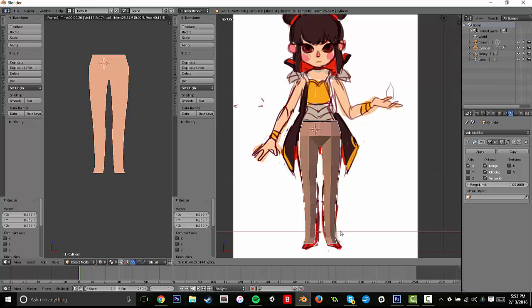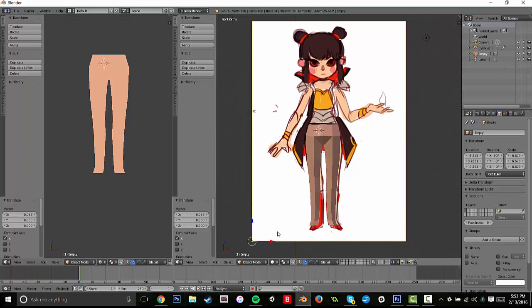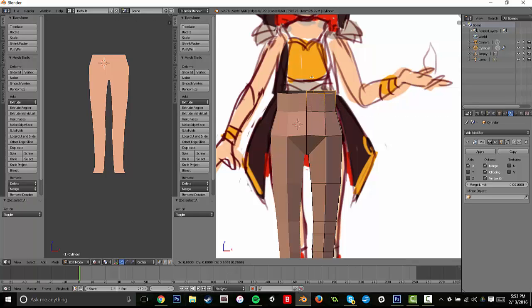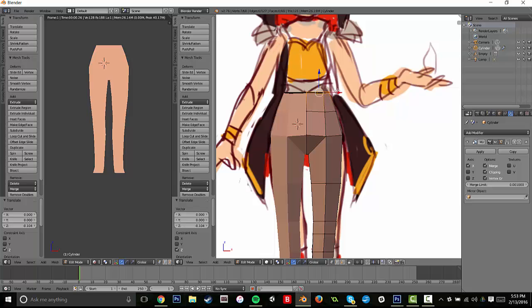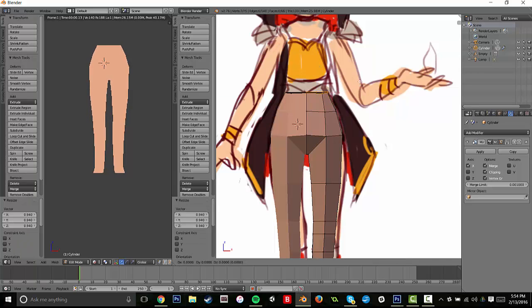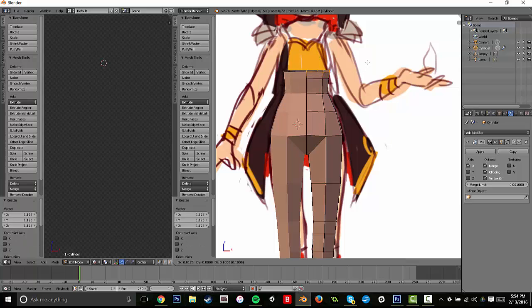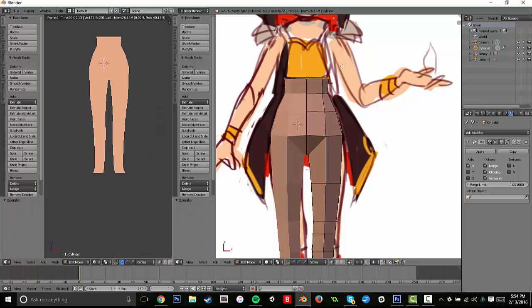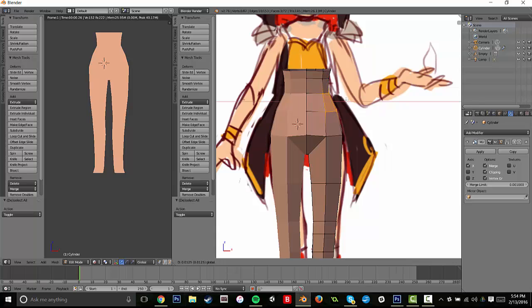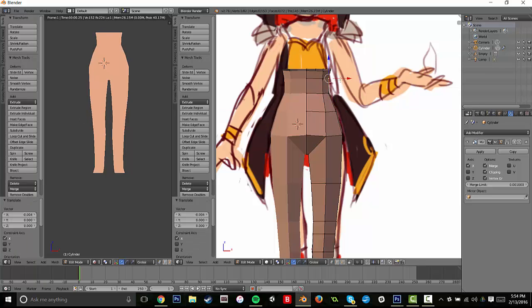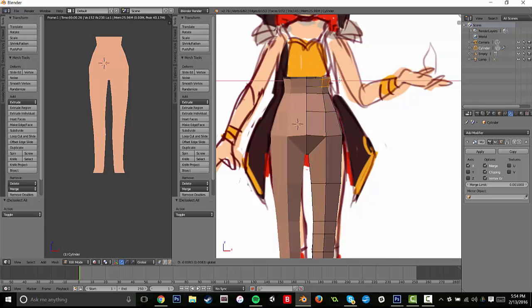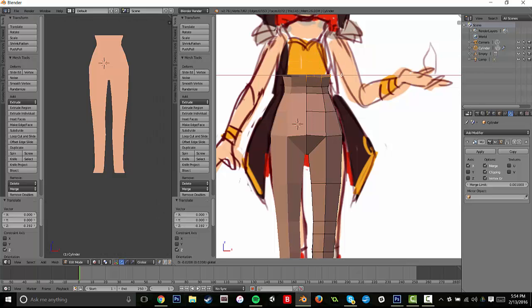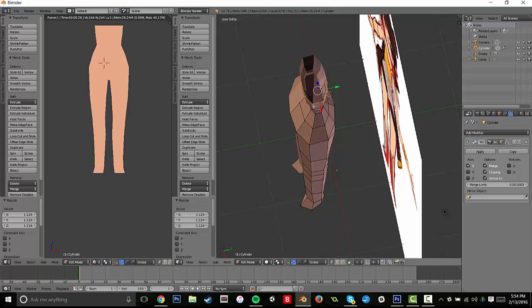So when you actually want to resize the whole mesh itself, you have to go into object mode. Because in edit mode, it will just kind of push the two sides together, because you're really only sculpting one side at this point, and the other side is kind of just a reflection. And so in object mode, it kind of treats it like a whole mesh.